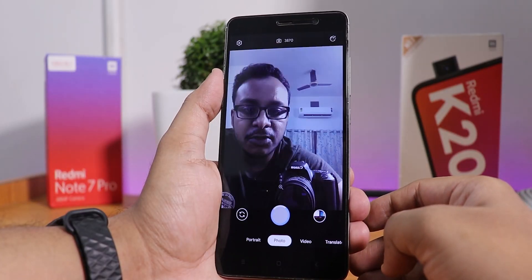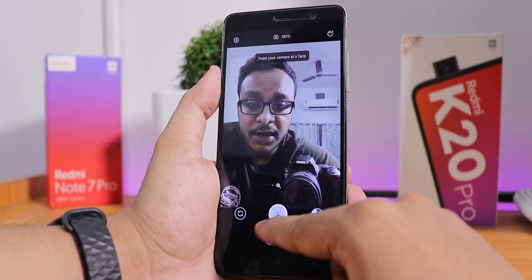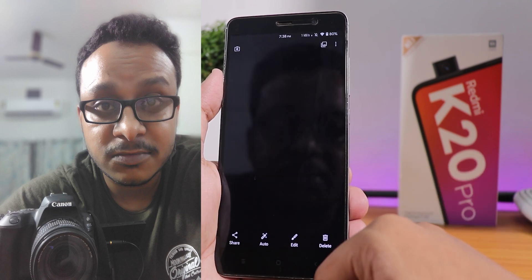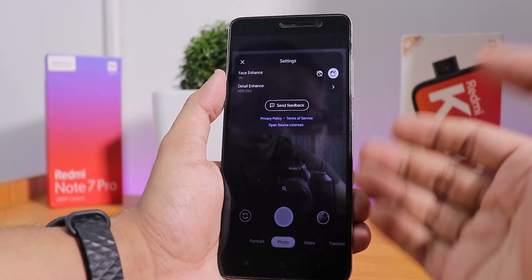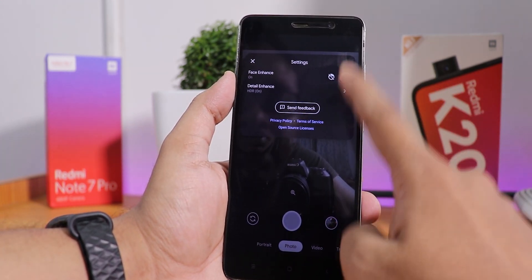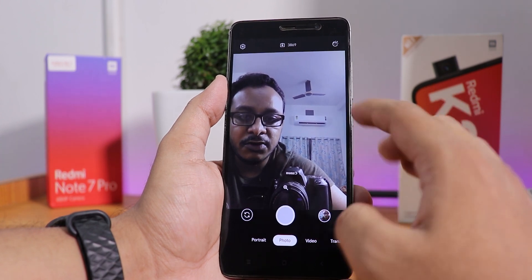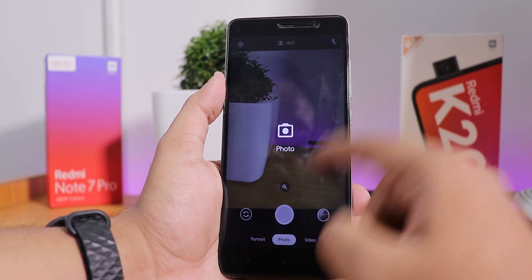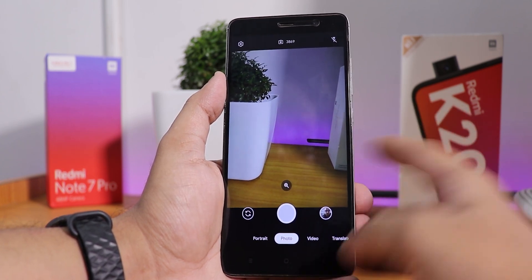The front camera is working fine and you can even take a portrait picture. In the camera settings, you get face enhance, an HDR option — non-HDR, auto-HDR, or HDR on — and a translate option. There is also a zooming feature. This camera is really cool and I am really loving it as a stock camera.